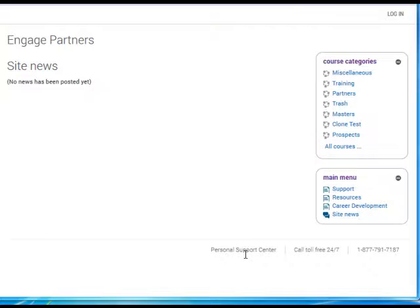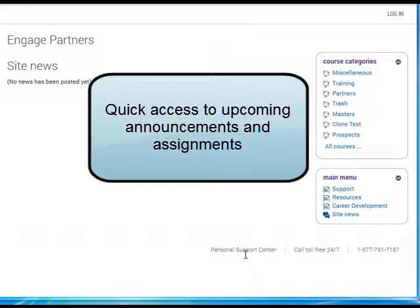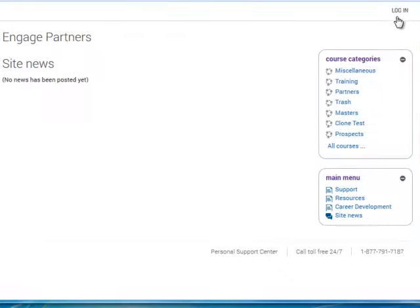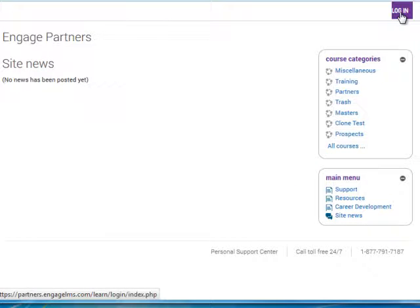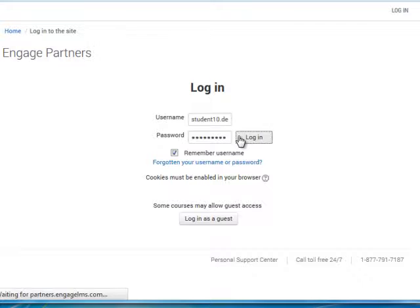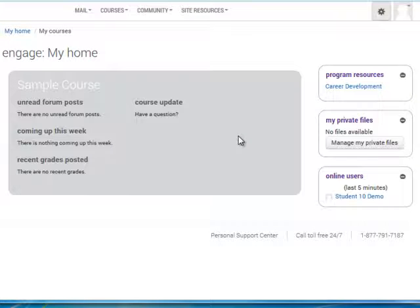Courses in Engage provide quick access to upcoming announcements and assignments. The first thing you'll see when you log into Engage is your homepage. The homepage is a centralized hub that will allow you to reach your individual courses.